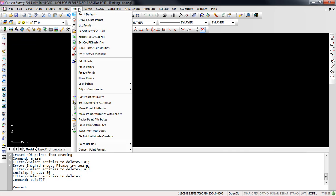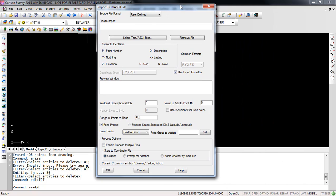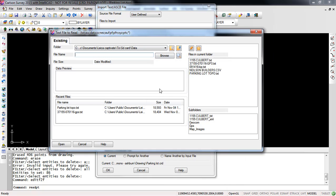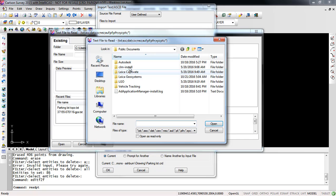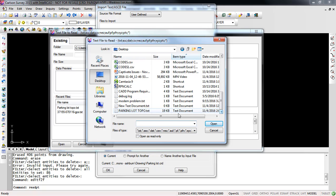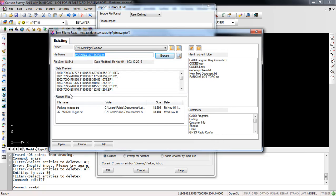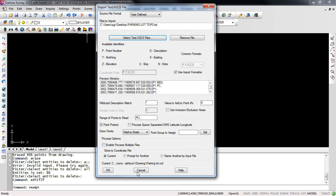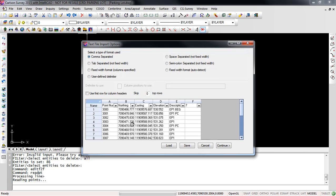So then I will go to points and import a text ASCII file. Again we're going to be importing the same file that we just ran into Civil 3D so I'll select text ASCII and I will browse here. Go to my desktop, select my parking lot topo and press open. You'll notice the same file that we just had so press open there. I will make sure that my draw points here set to field to finish and I will then go ahead and press OK. We get an option to define the type of ASCII file that we're bringing in. Everything looks good here so I'll press continue.